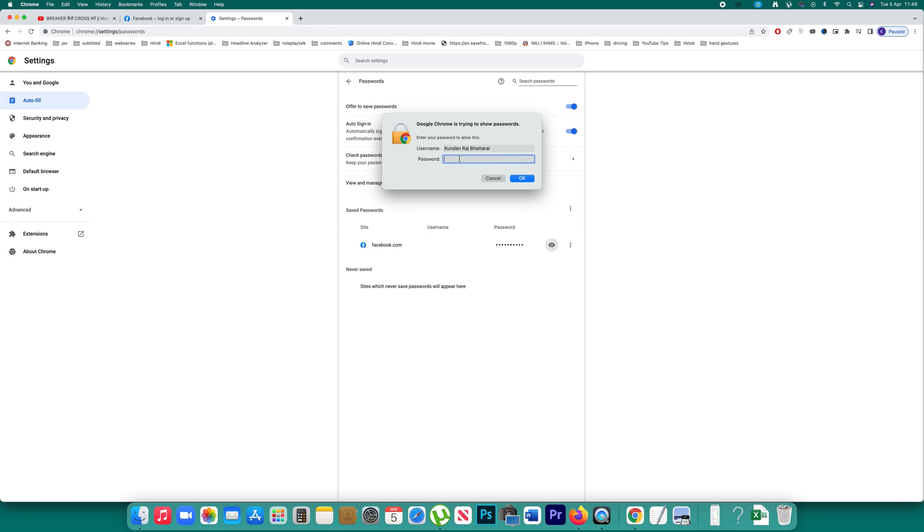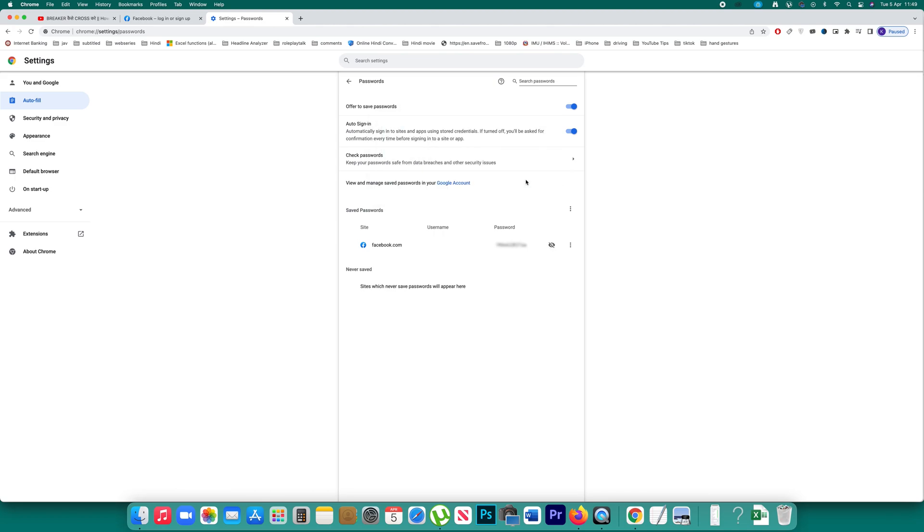then I can see the password of my Facebook account. But remember if some other person knows the password to unlock your computer they will be able to see the password of your Facebook account.